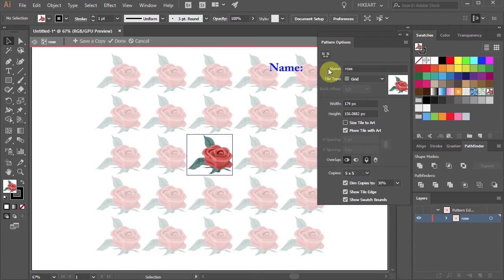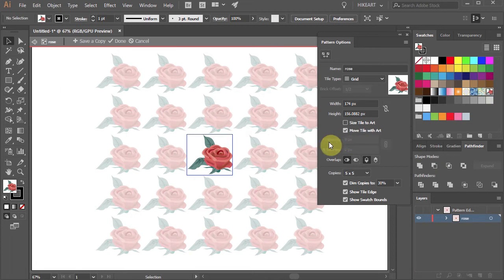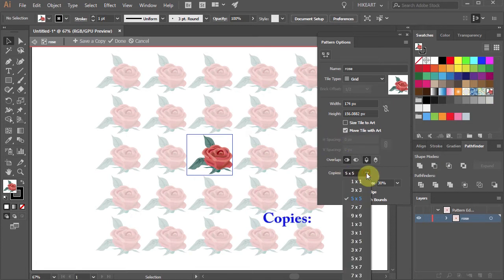And now you can see this name in the Swatches panel as well. There is also an option to change the amount of your artwork's copies that you would like to see.